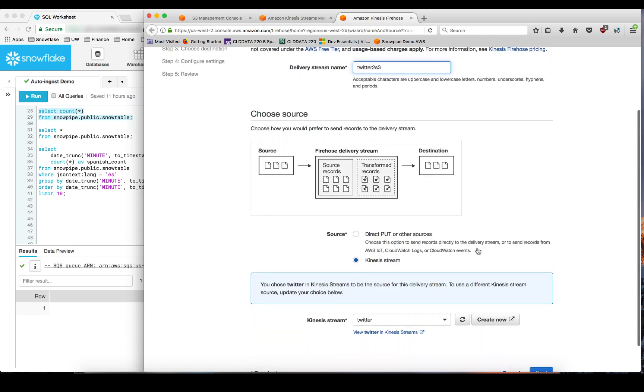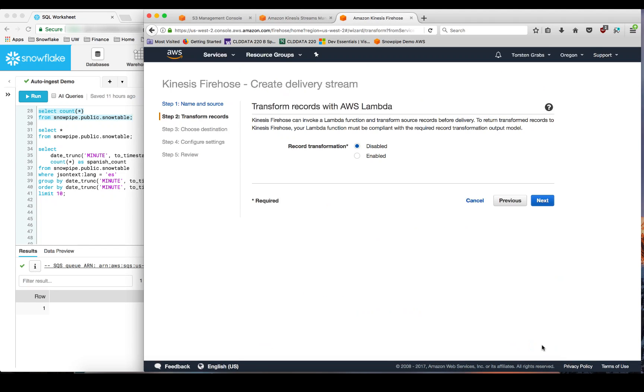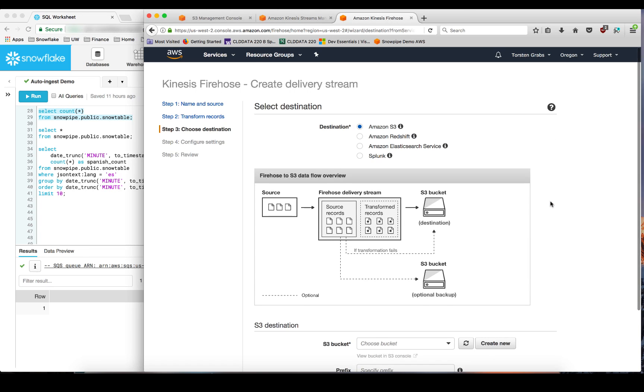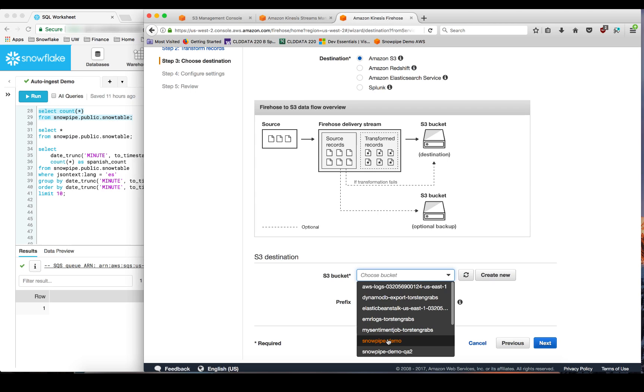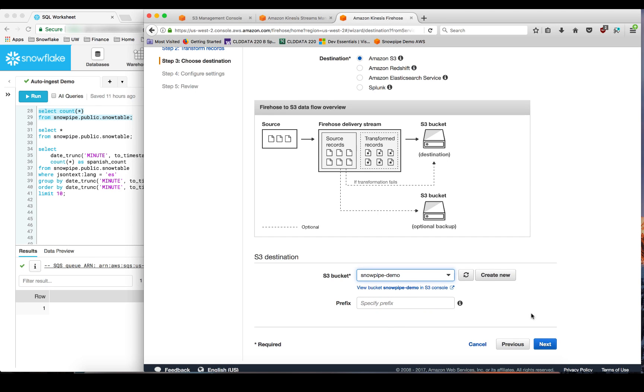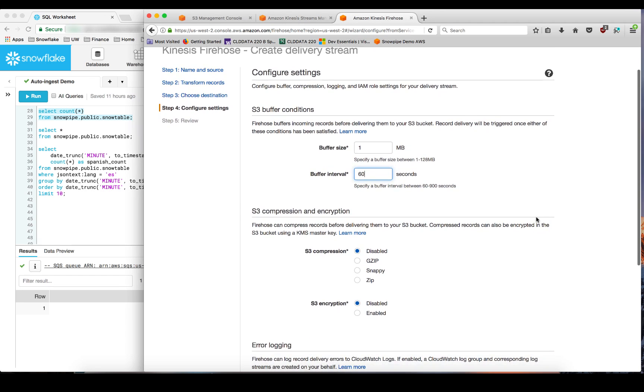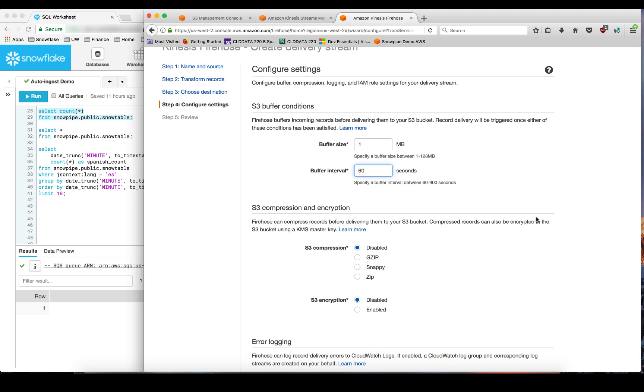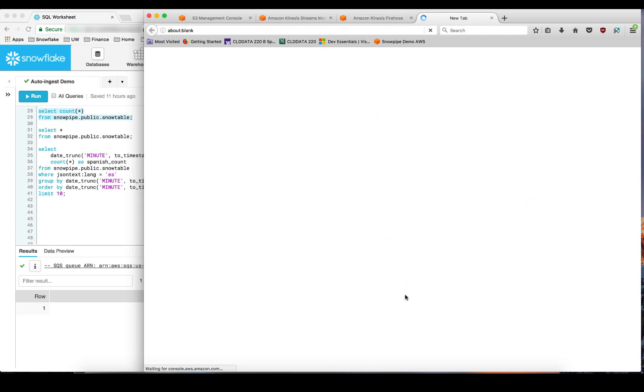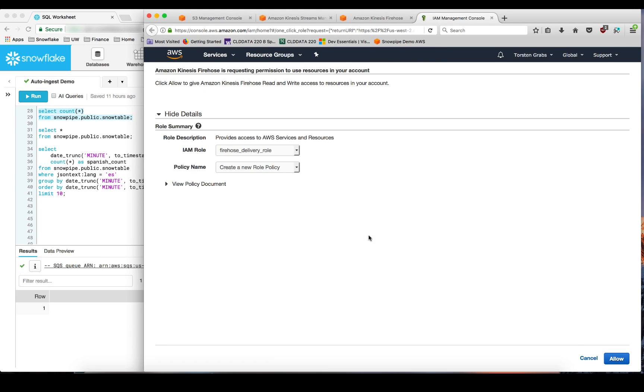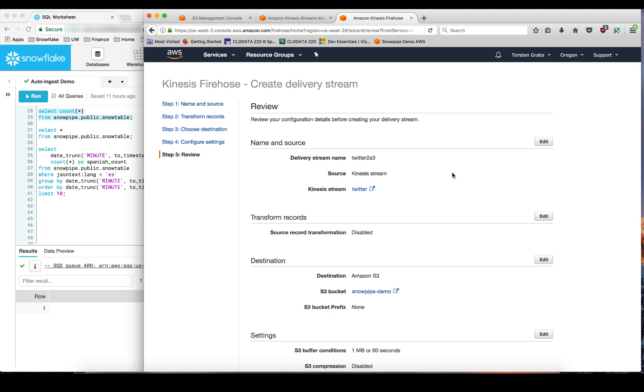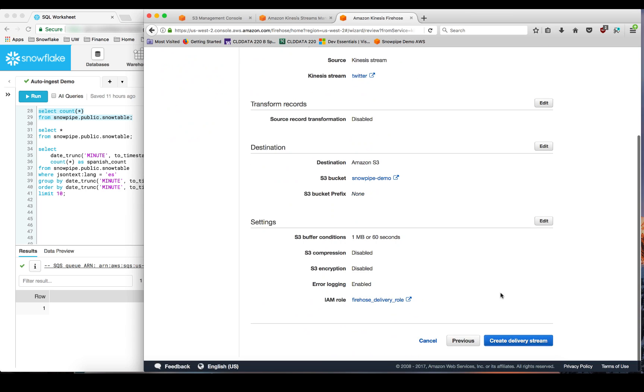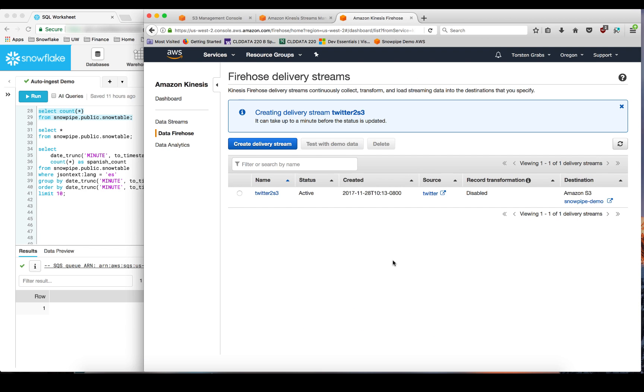And let's call this delivery stream Twitter2S3. The source is our Twitter Kinesis stream. Let's go with the defaults here. And the destination is Amazon S3. This is our Snowpipe demo bucket. And let's go with a little bit more aggressive values here. And write results into S3 if the buffer reaches one megabyte in size or every 60 seconds, whichever comes first. And let's use this predefined IAM role for the delivery to Firehose. And create the delivery stream as well.